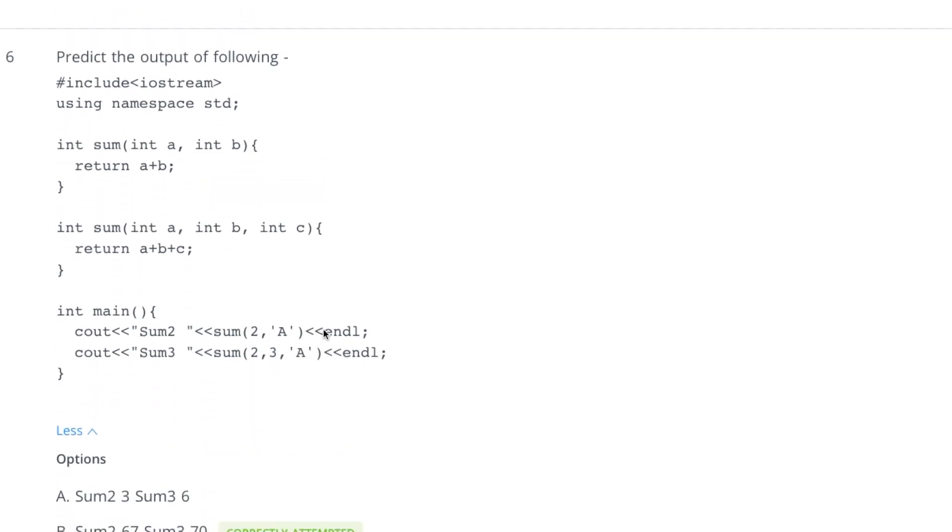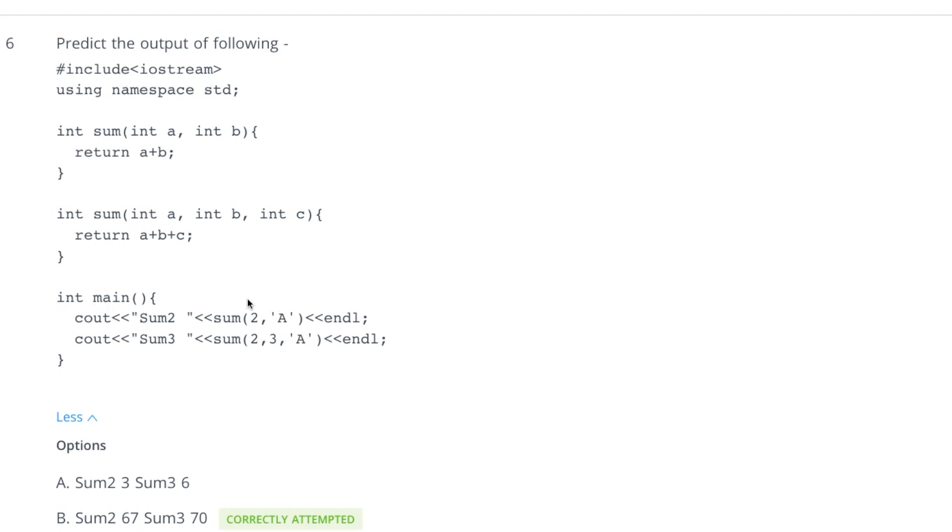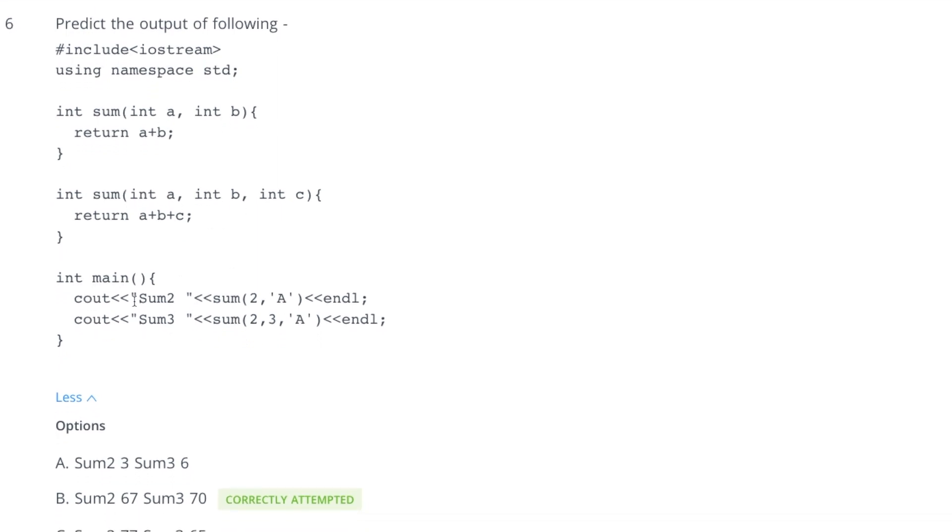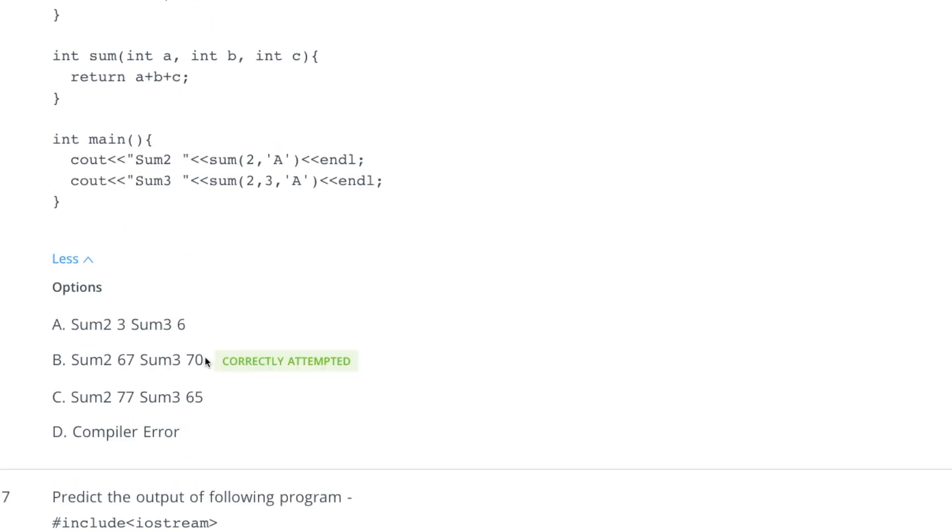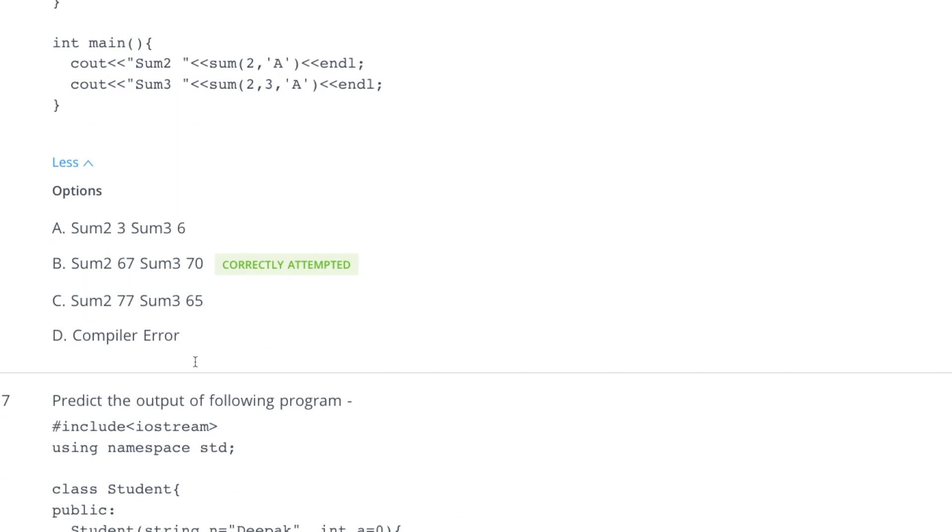Coming to sixth question, it is doing function overloading and calling sum 2 and then a and then adding these two things, whatever these two values are, and it is adding these three values. Keep this in mind that when you are passing a here, actually it is adding its ASCII value and ASCII value of a is 65. So 65 plus 2 is 67 and that's why we have 67 as sum 2. In this case 65 plus 2 is 67, we already have that plus we are adding 3 here, then it should be 70. So B answer is correct for that.